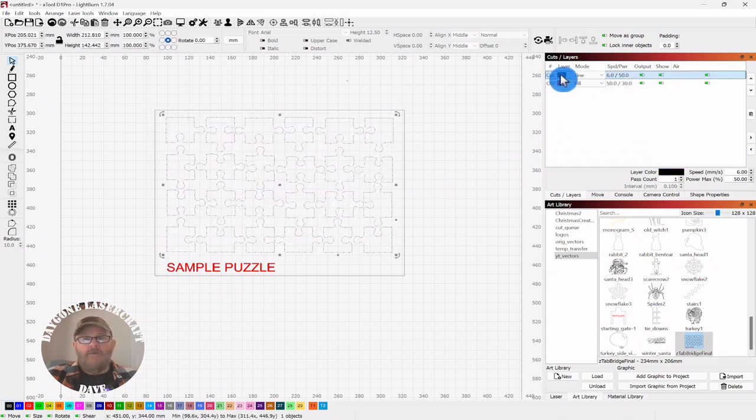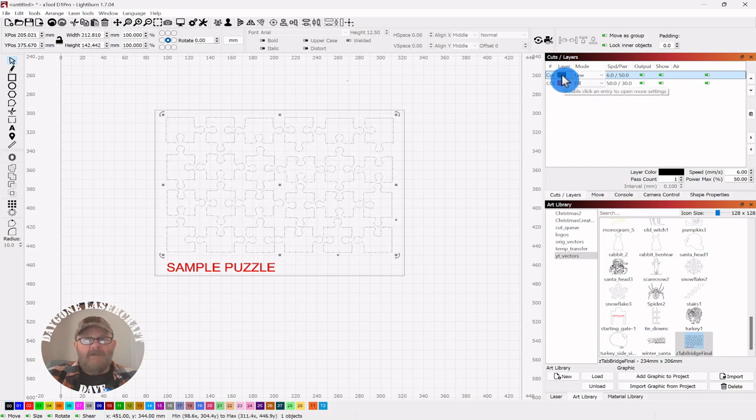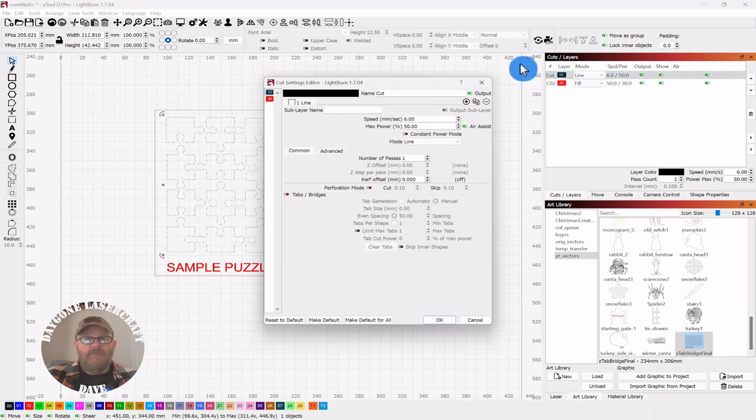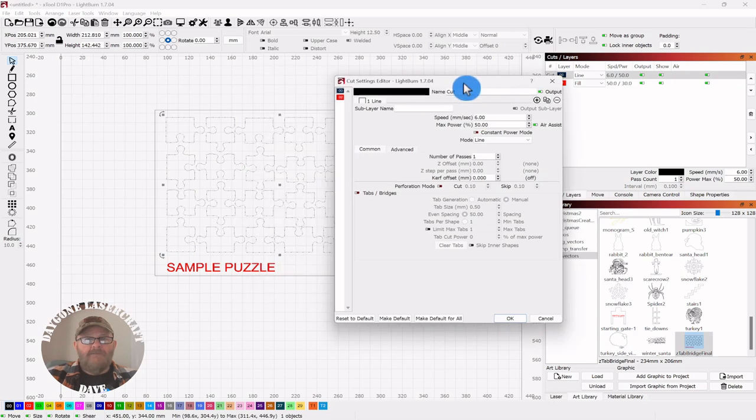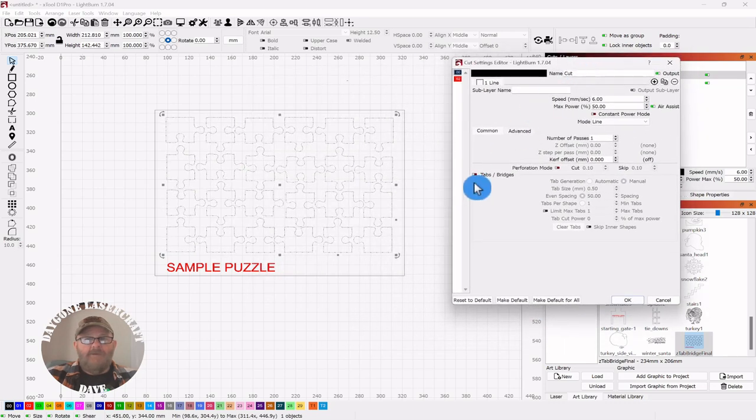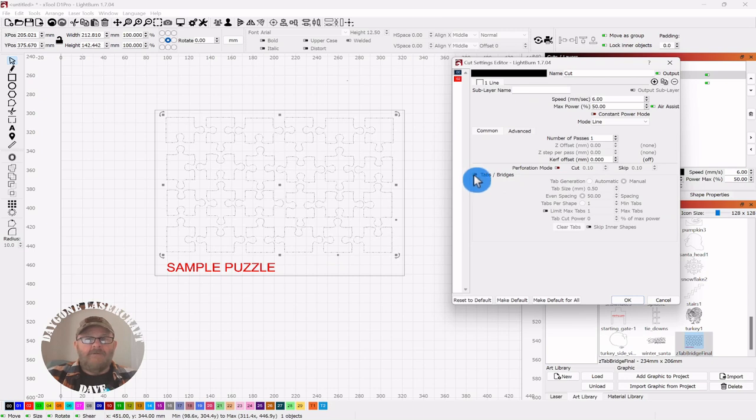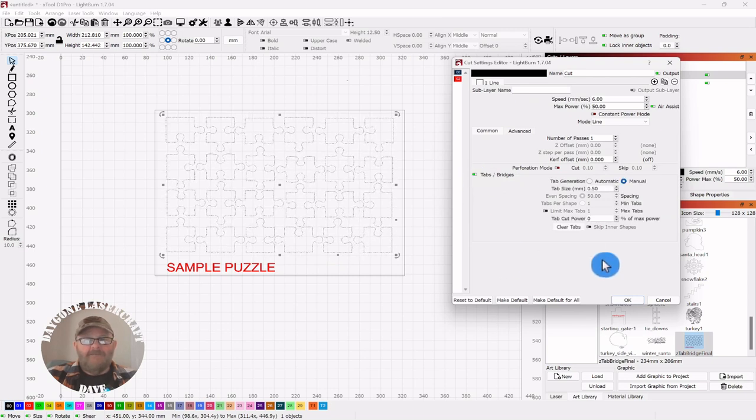Go over to your cut line, double-click, open it up, and here you see tabs and bridges. So you want to click to enable that.